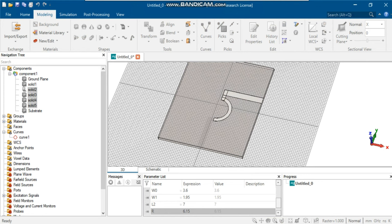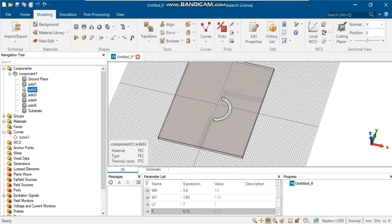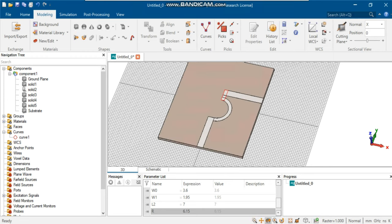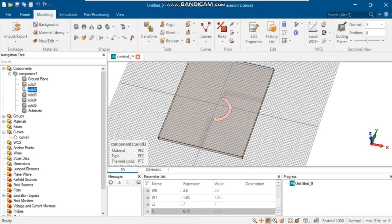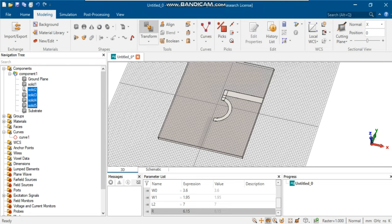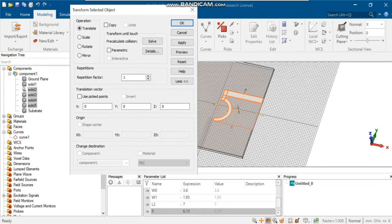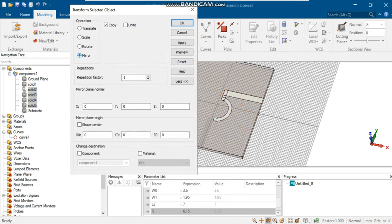As Wilkinson Power Dividers have symmetrical structures, we can mirror the created components to complete the layout. Just select the components, go to modeling, then select transform, then choose mirror. The selected line will be reflected on the x-plane by entering one in the space blank in front of it.